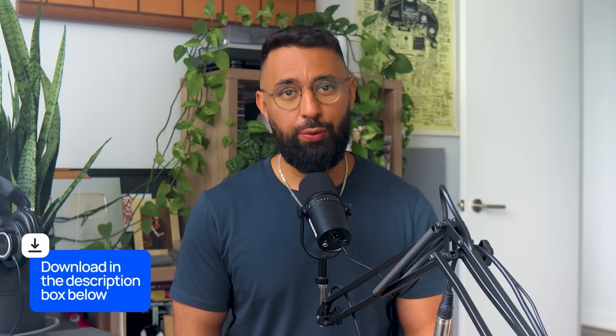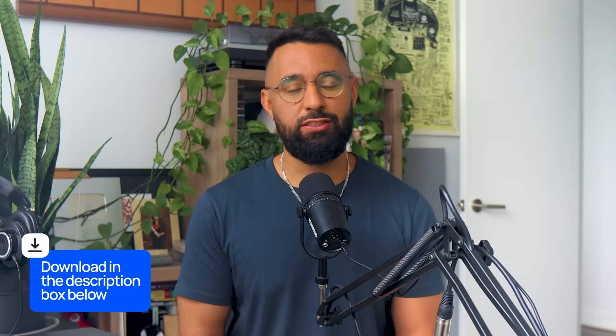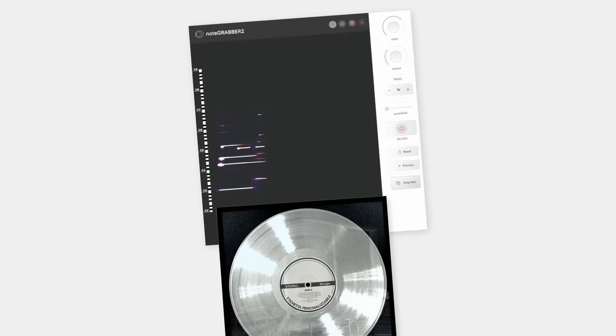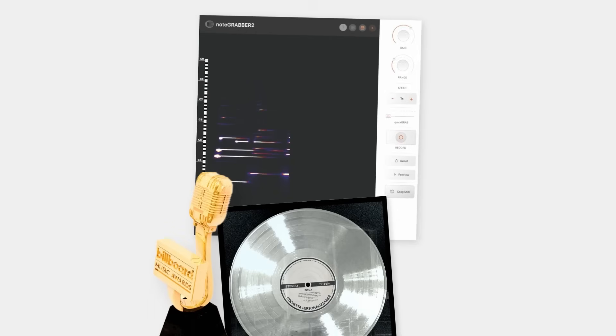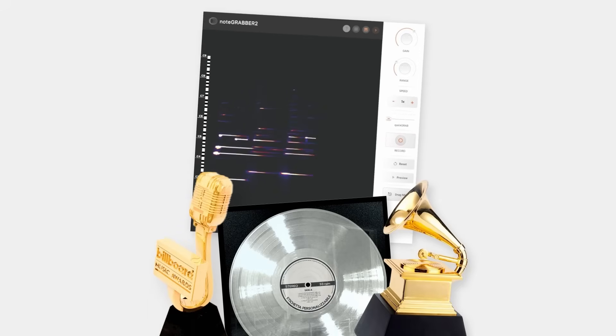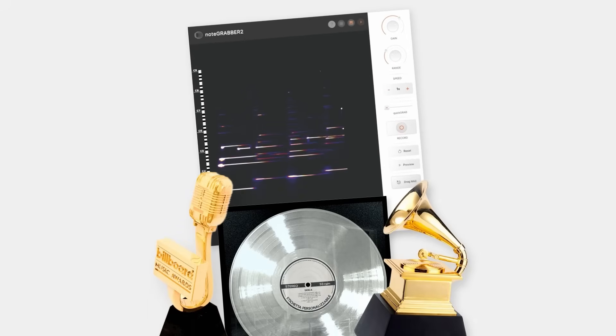In the description box below is a link to download and try NoteGrabber for free for 14 days, so click it now, and come see why Platinum producers, Billboard producers, and Grammy producers are all using NoteGrabber.